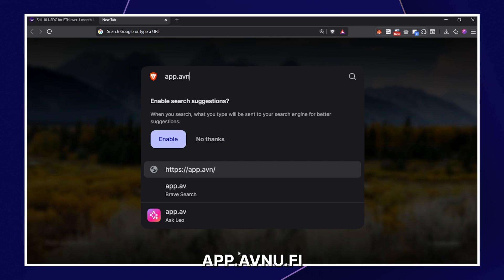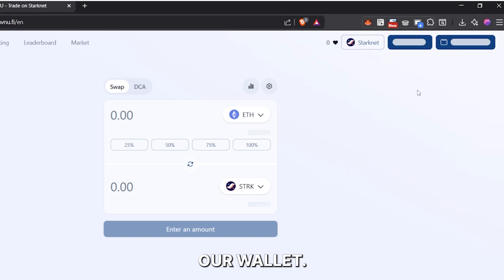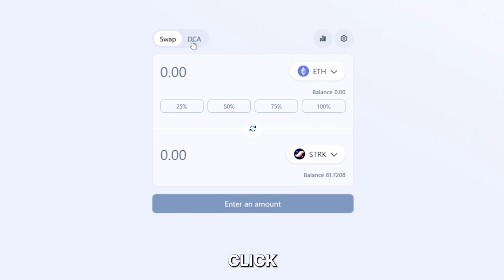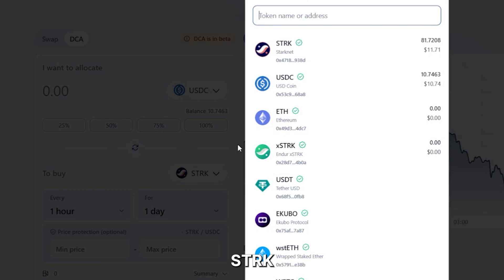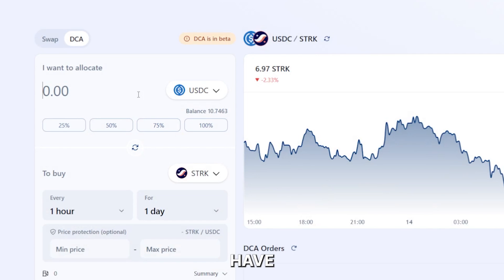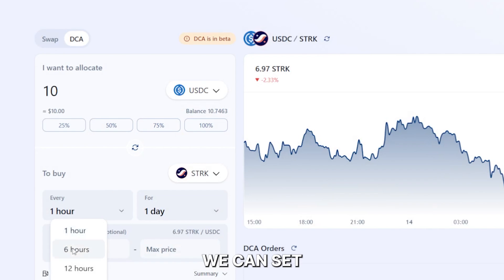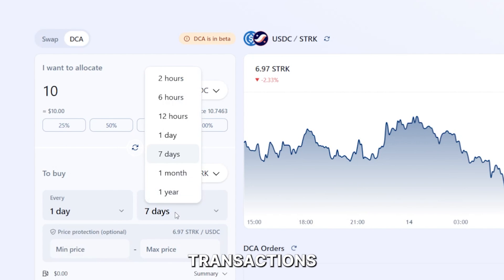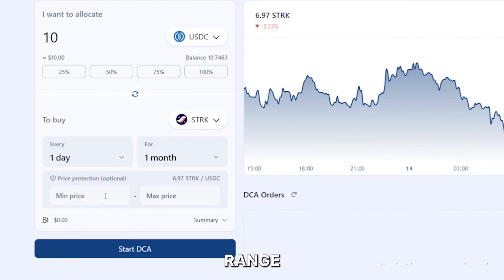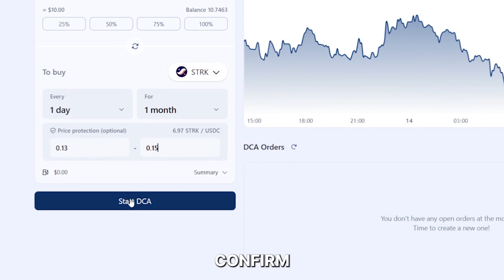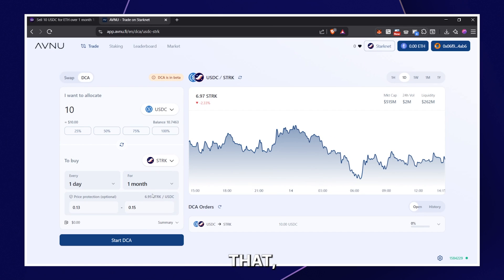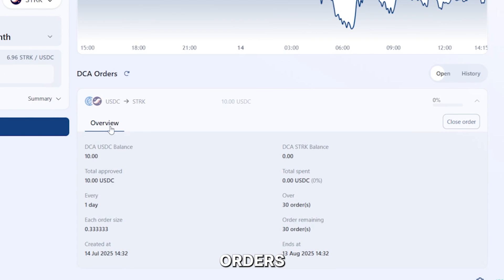Next, let's check out AVNU. Let's head to app.avnu.fi and connect our wallets. Then on the Trade tab, let's click DCA. We can now allocate our USDC to buy STRK tokens. On this platform, we even have more customizable features — we can set how often we want the transactions to execute and within a price range. We can review the transaction details, click Start DCA, and confirm the transaction in our wallets. And just like that, we now have automatic DCA orders running for us in just a few minutes on Starknet.